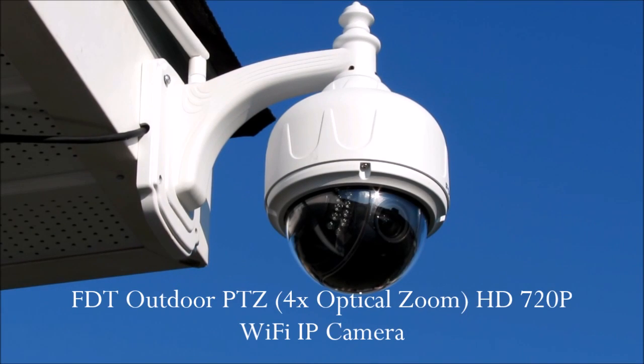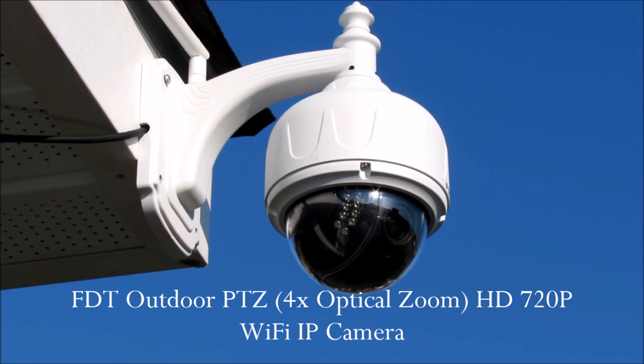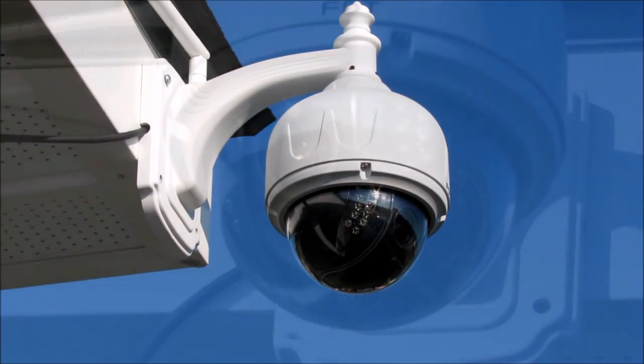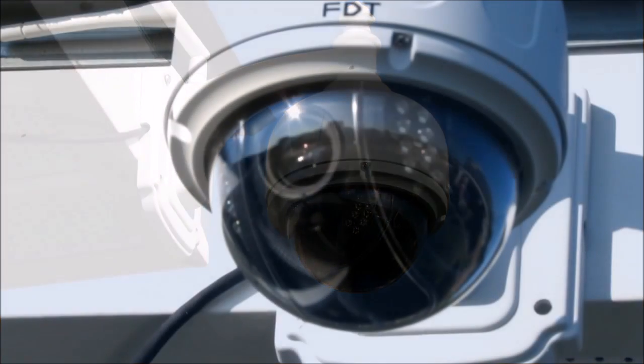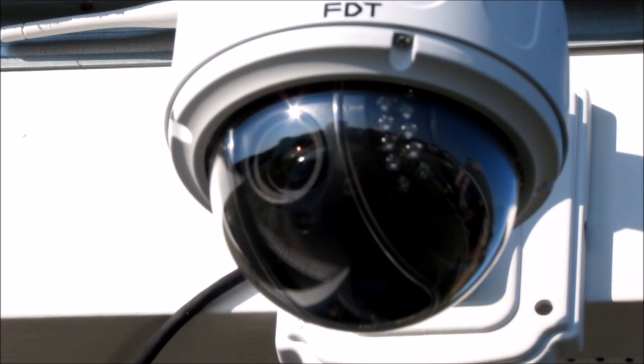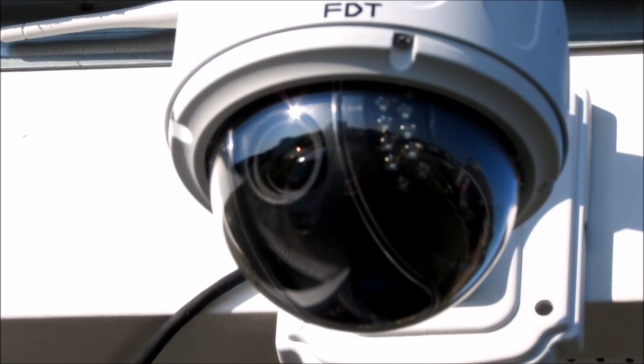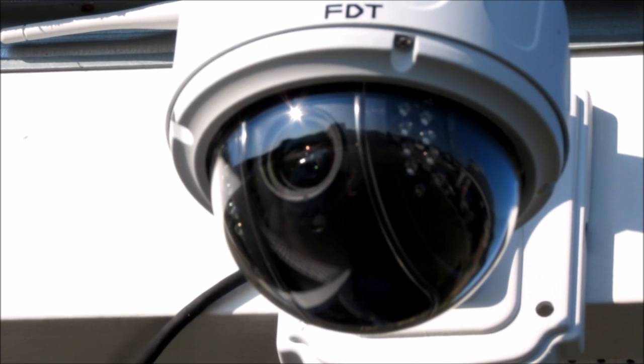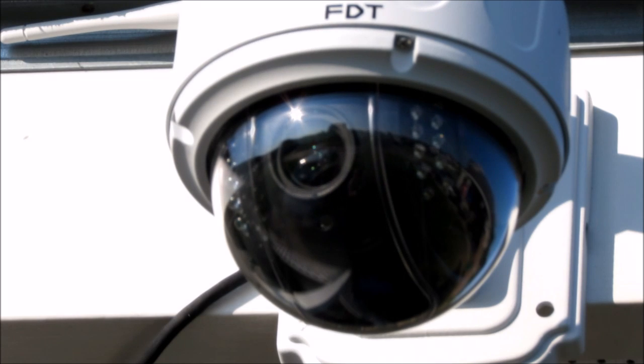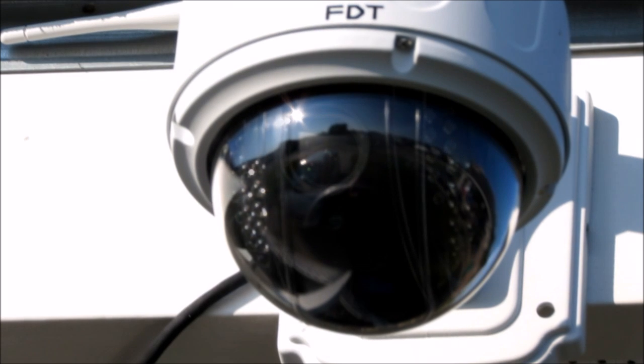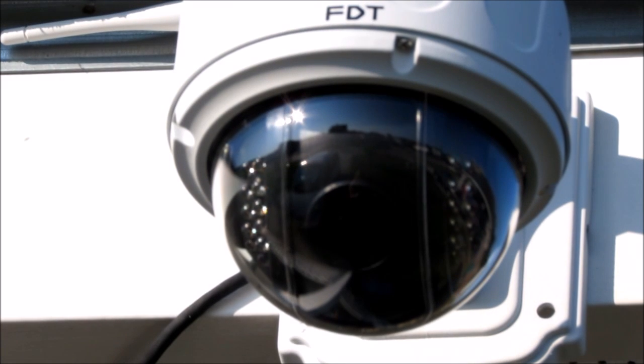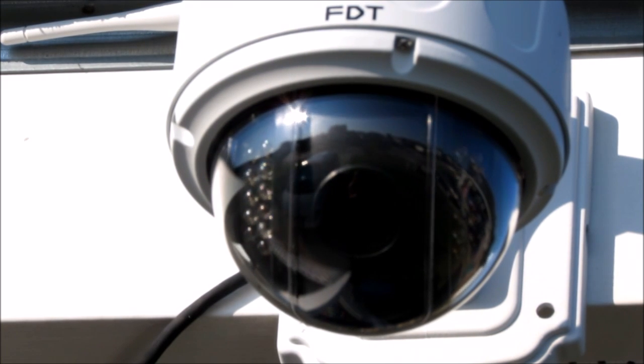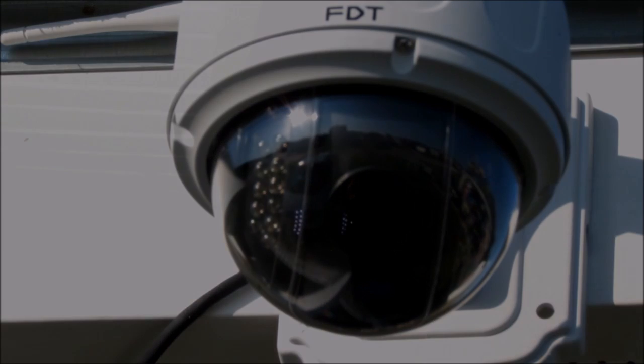I'm reviewing FDT's 720 pixel outdoor camera. This is a pan and tilt camera. It can go 360 degrees and on both sides you can see the IR lights.